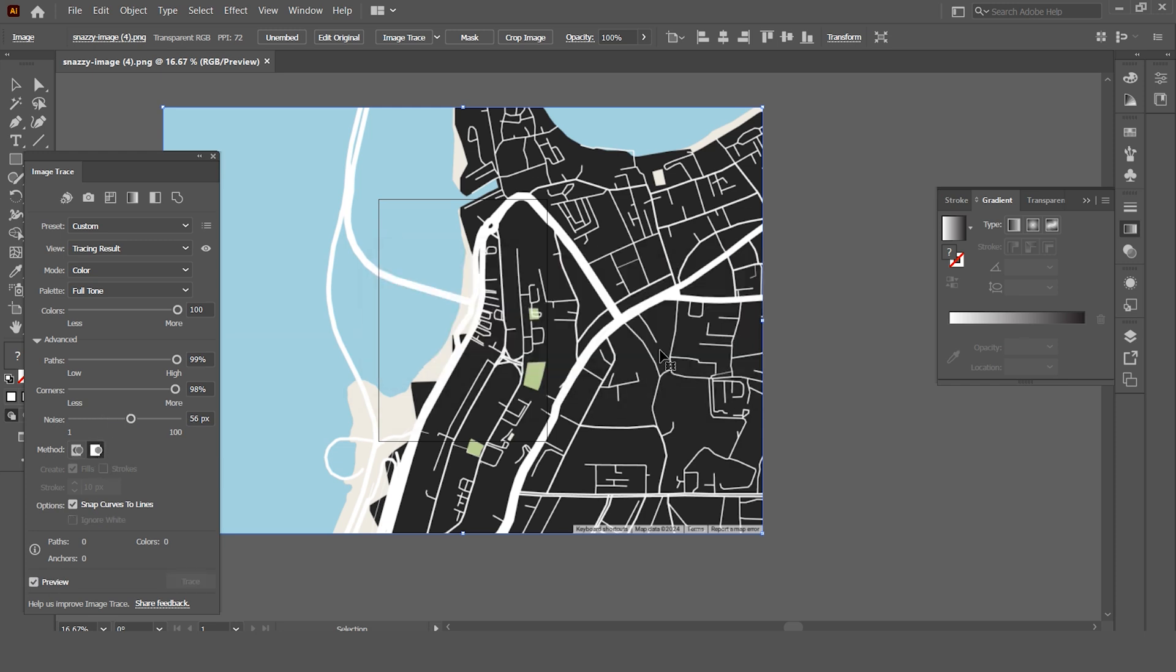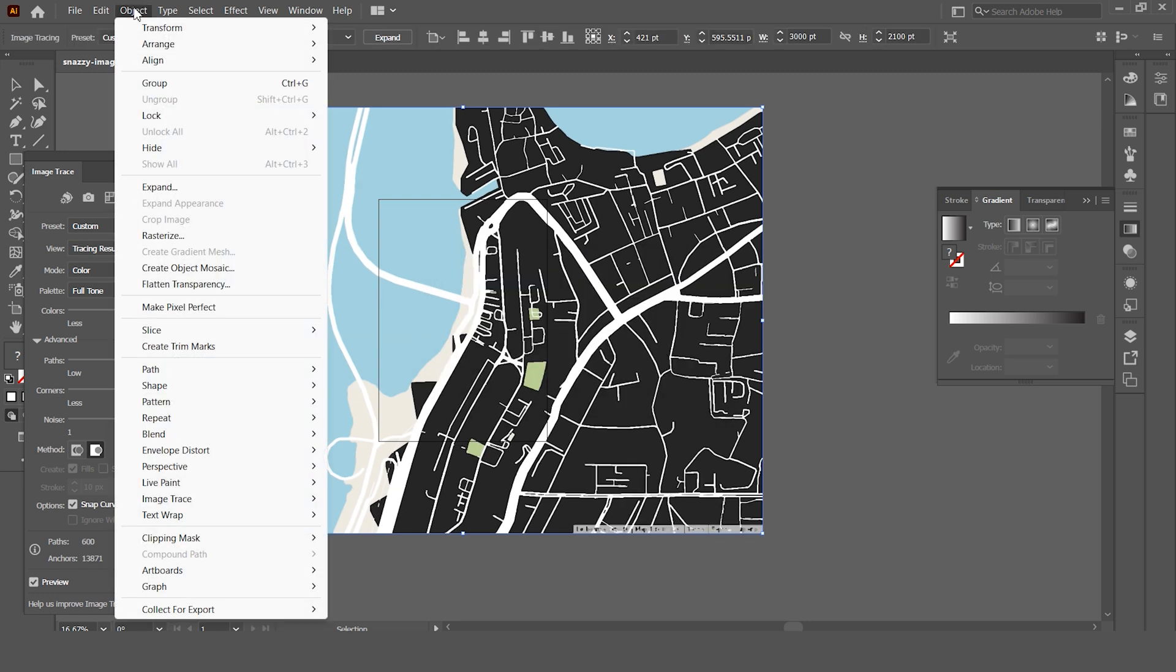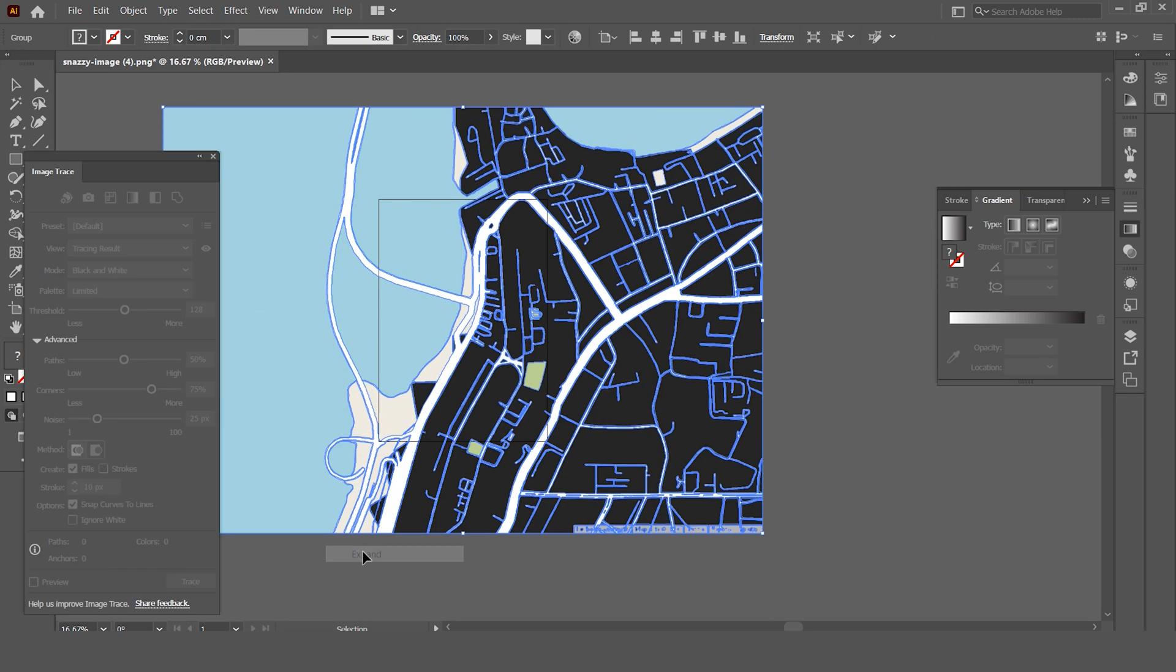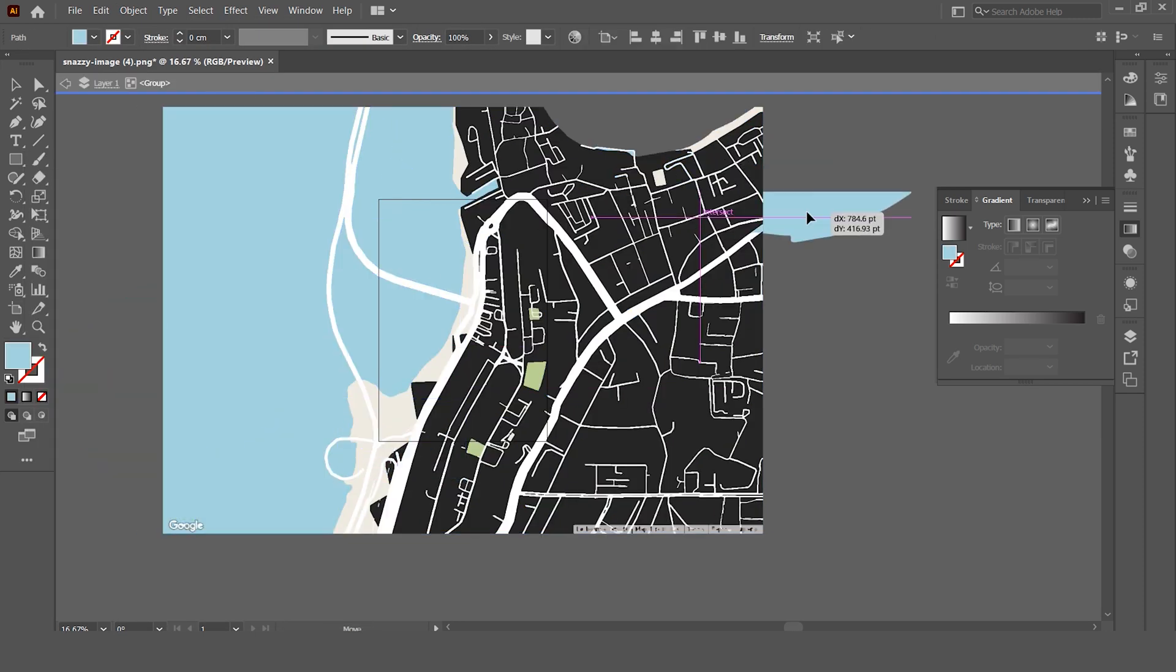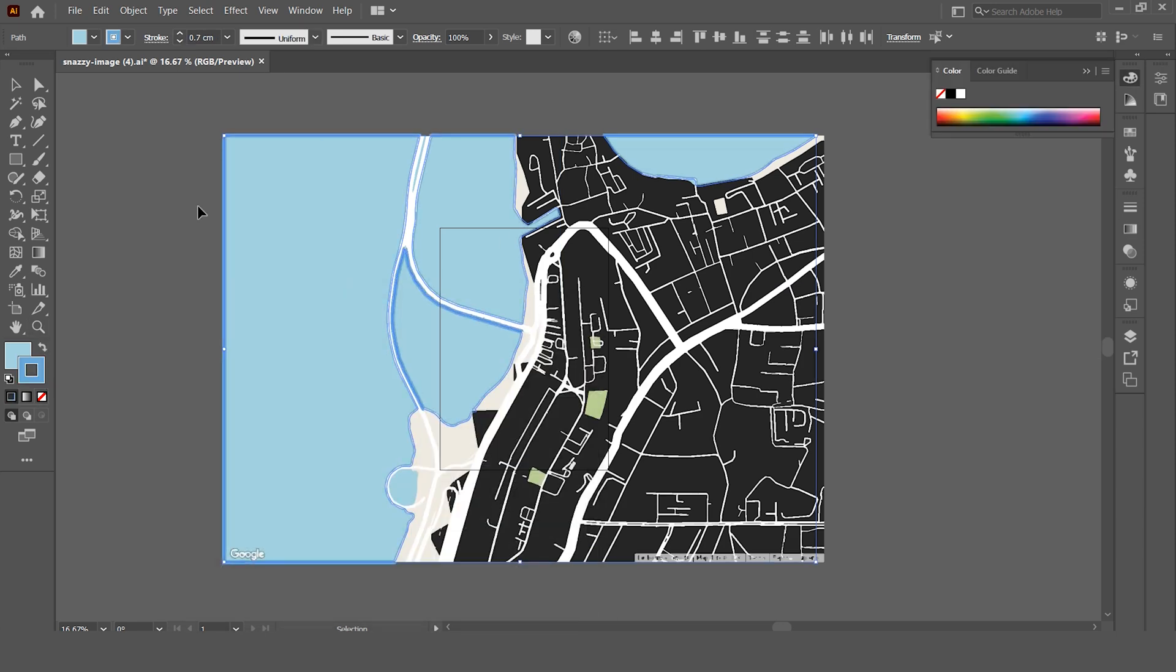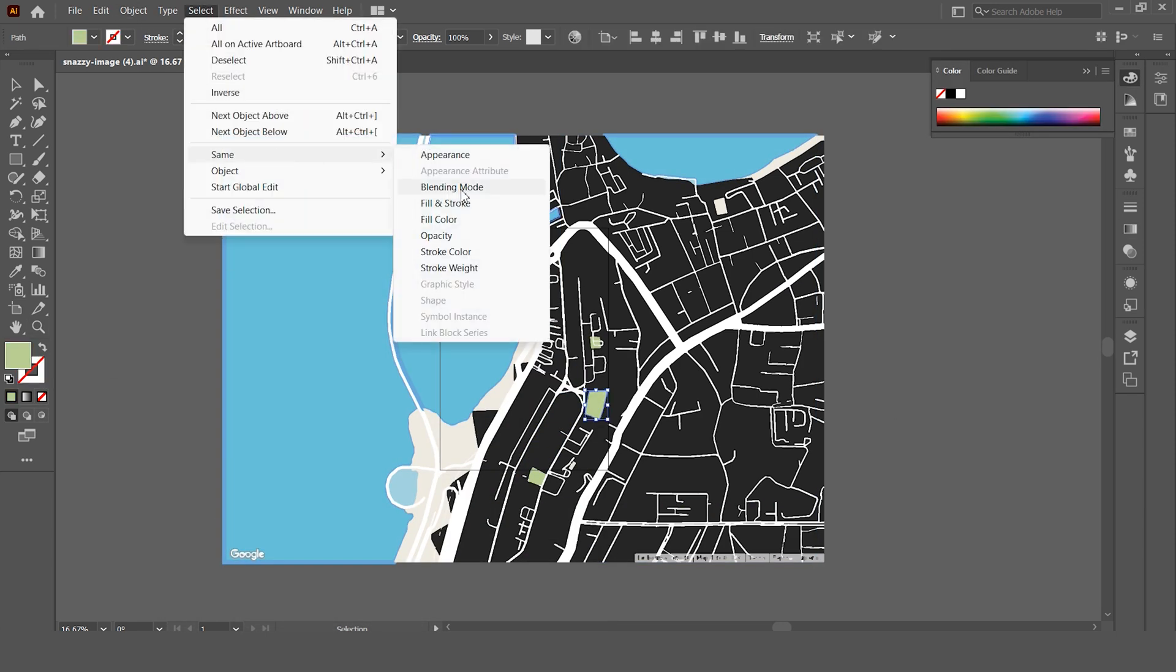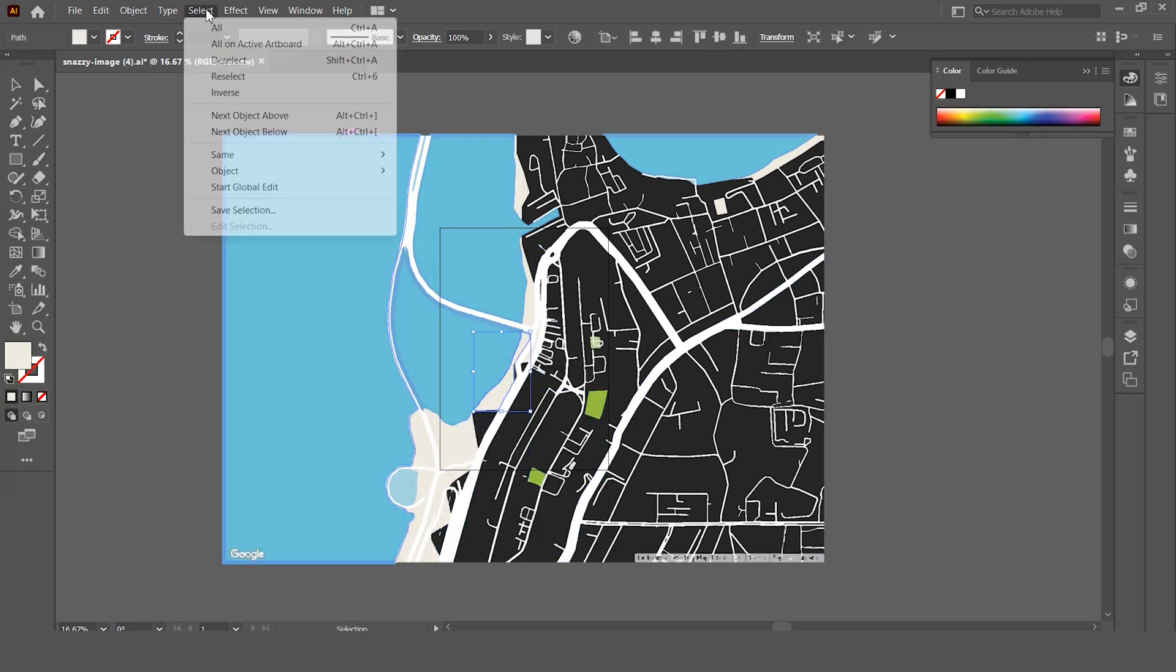This will take a few seconds depending on the image complexity. Once done, head over to object, image trace and expand. Right click and choose ungroup and we'll be able to make changes to all individual areas. This offers a great level of customization and it's a really quick way to create unique map styles for your projects.